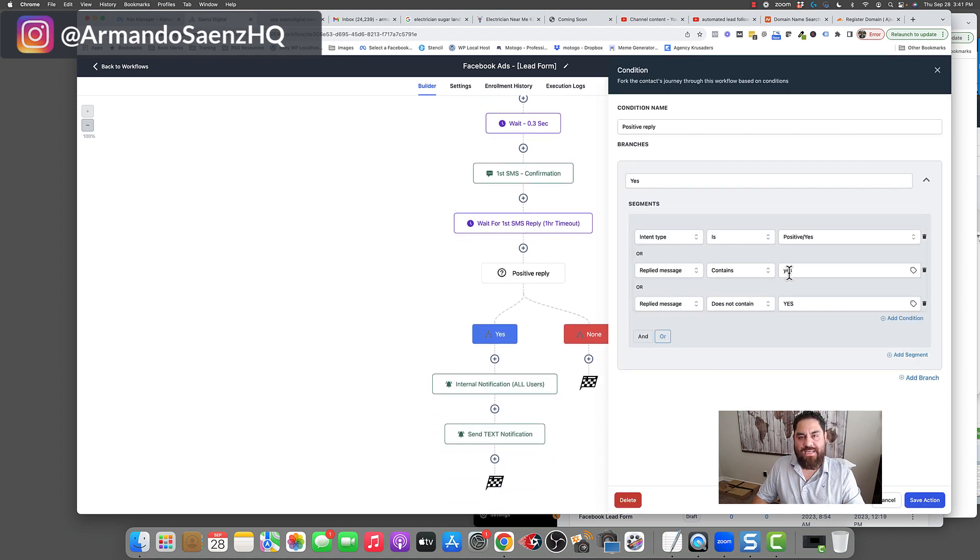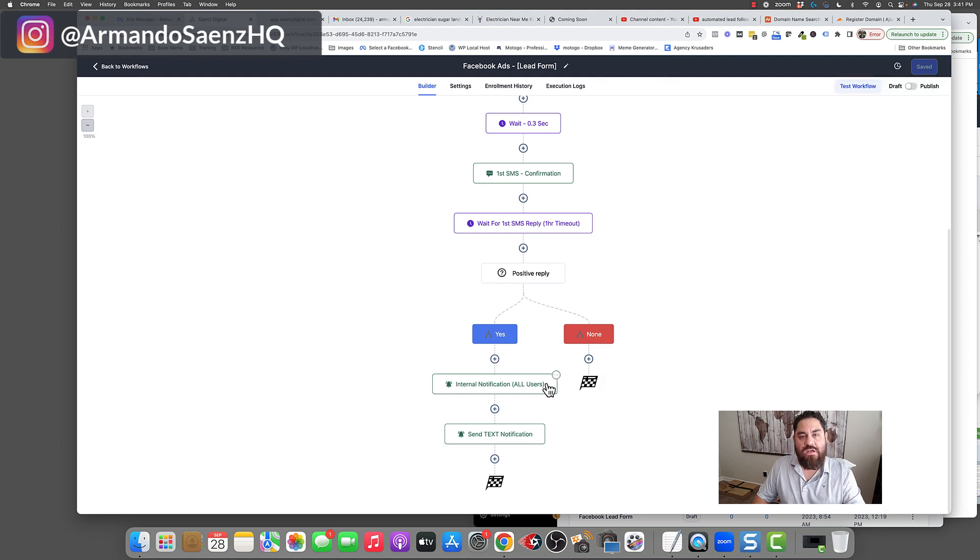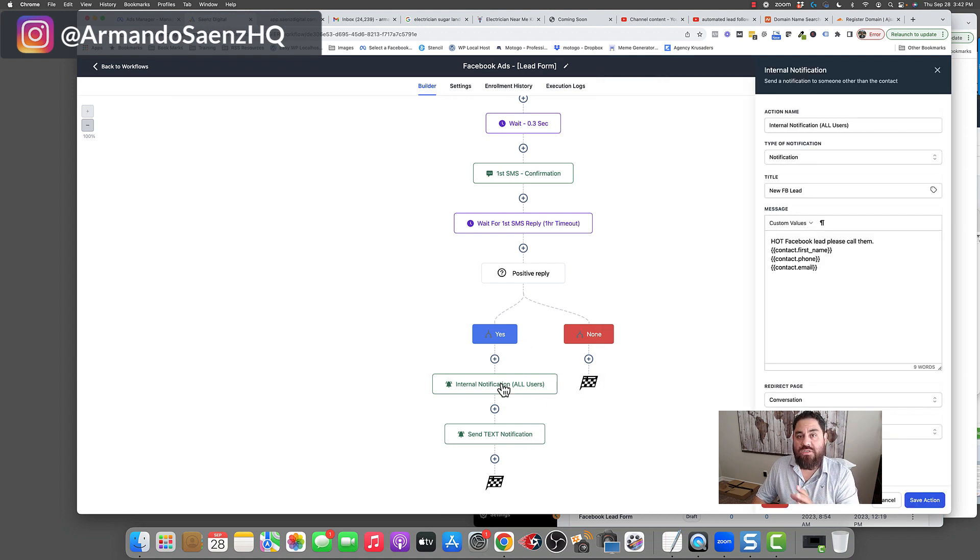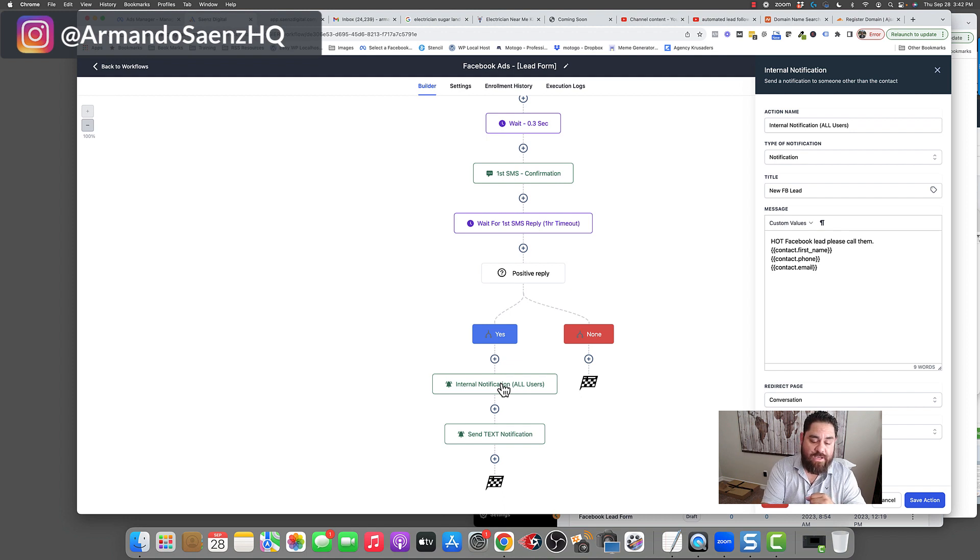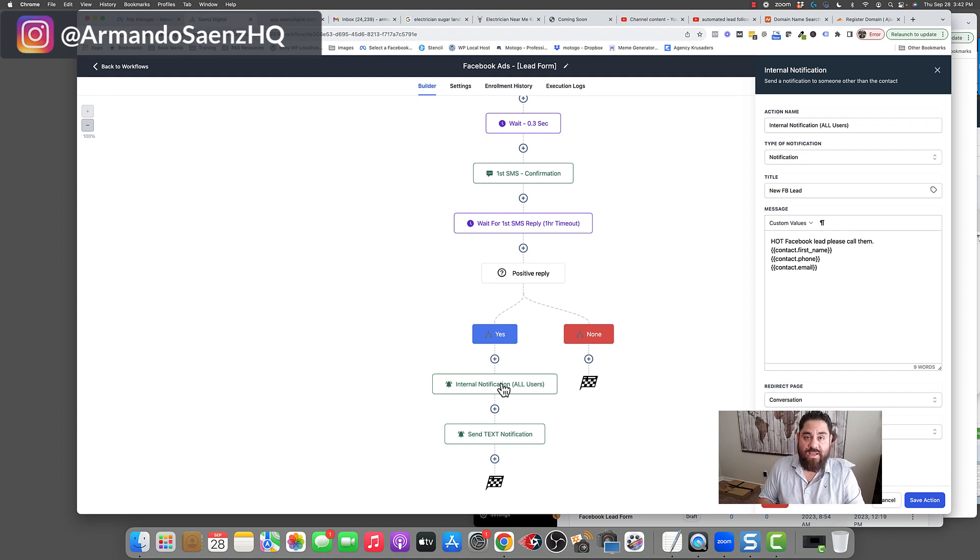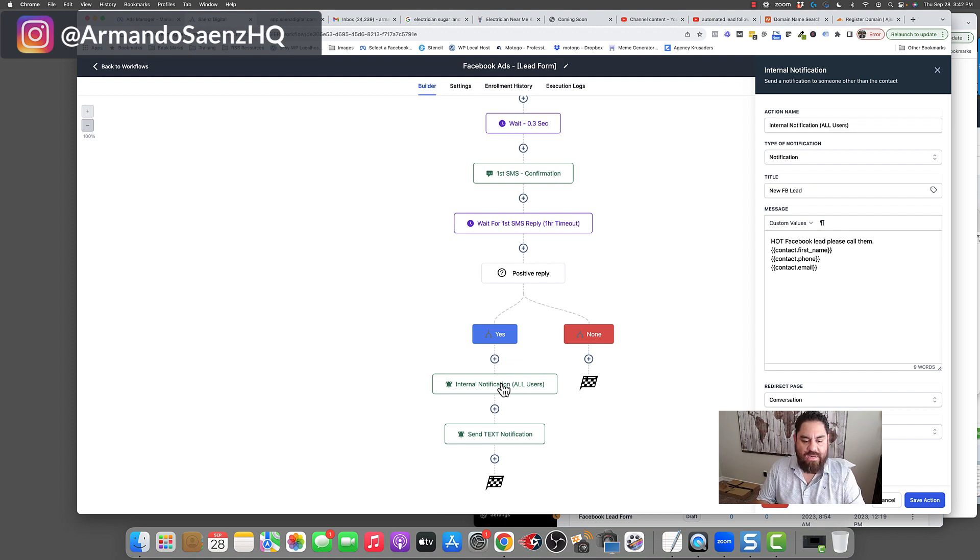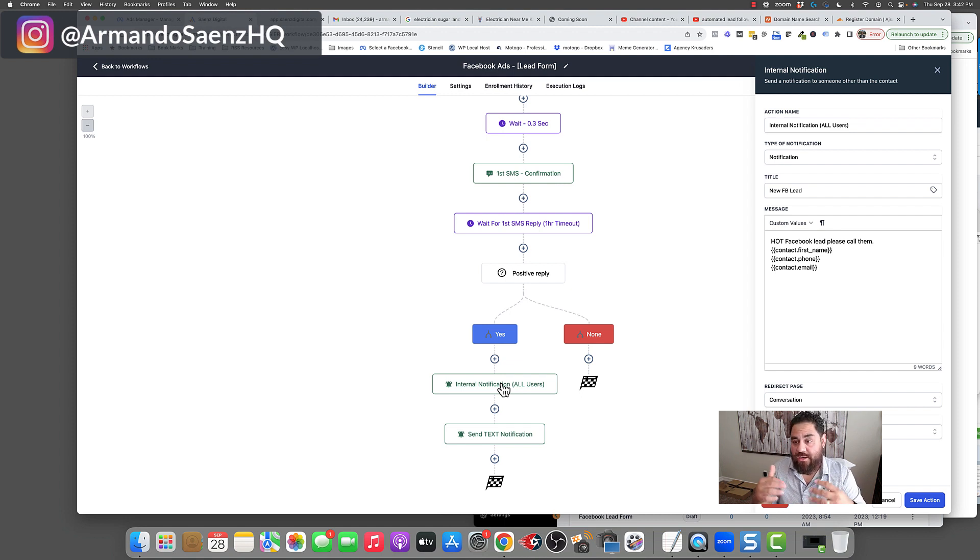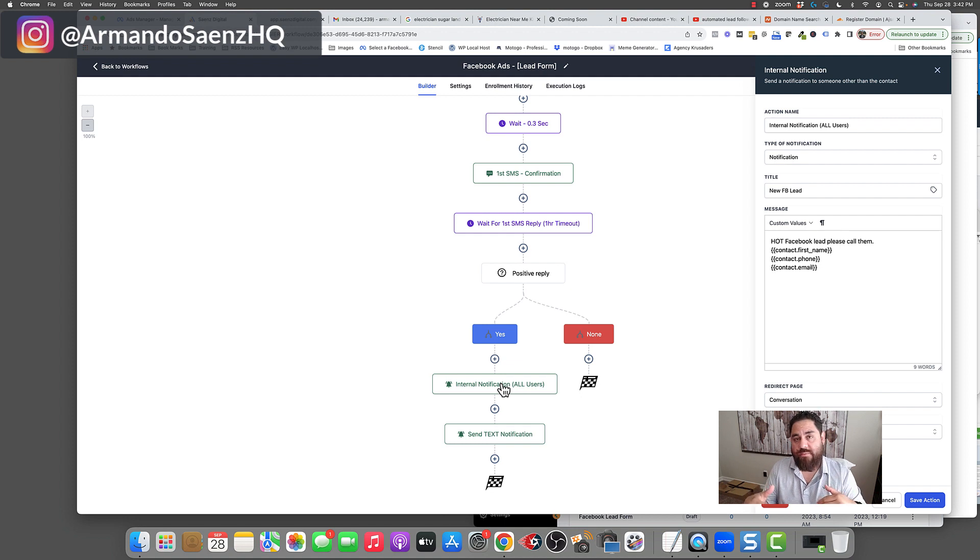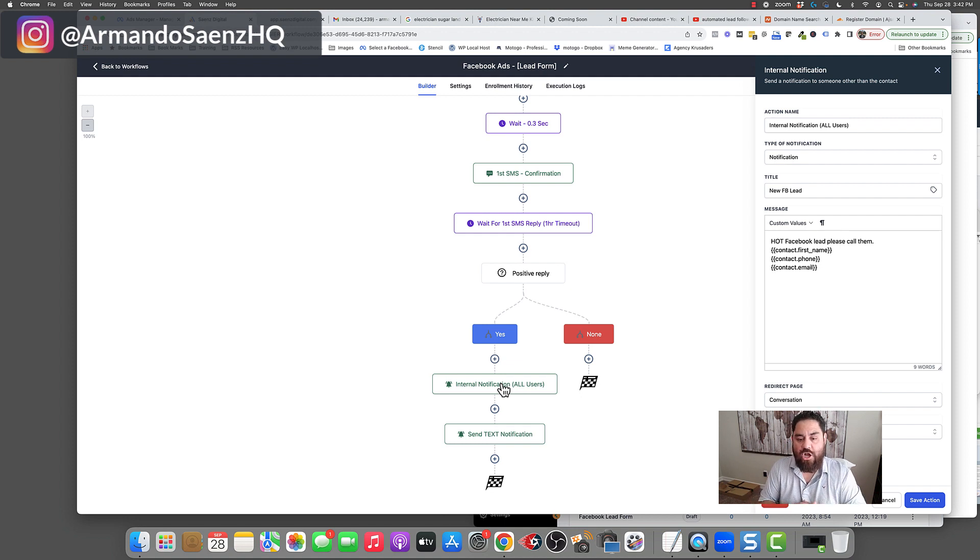When that person replies yes, either replies yes or yeah or sure, whatever the intent is, your team will instantly get notification. And again, this could be a notification through text message, notification through email or notification through an app bubble here, letting you know, hey, we've got a hot lead right now. They came from Facebook. Here's all their contact details, all the information they gave us. Go ahead and call us right now.